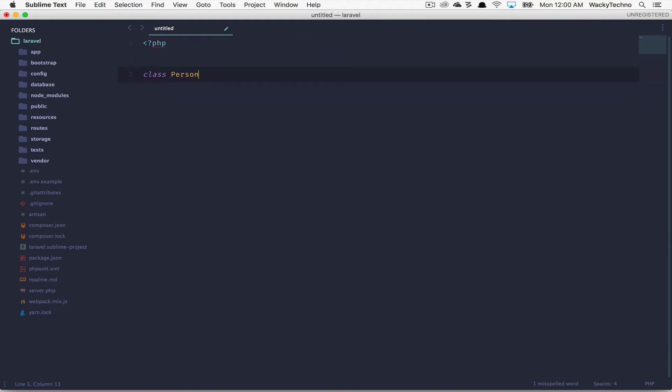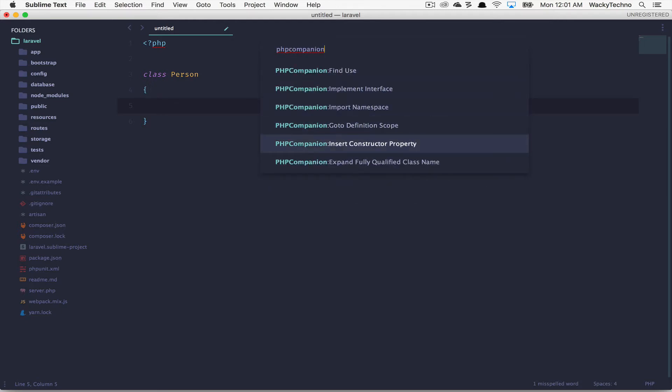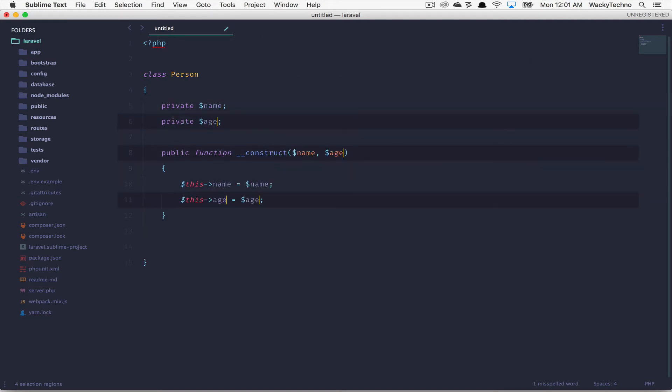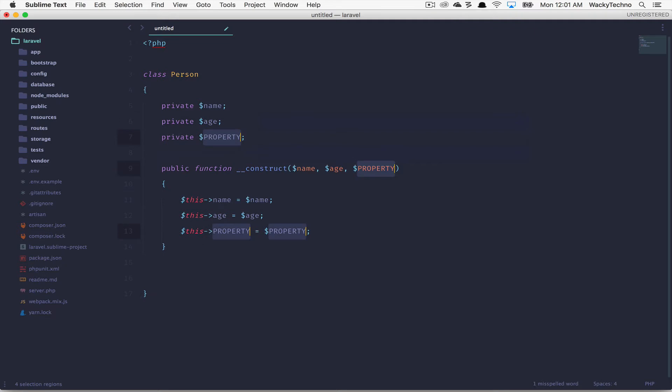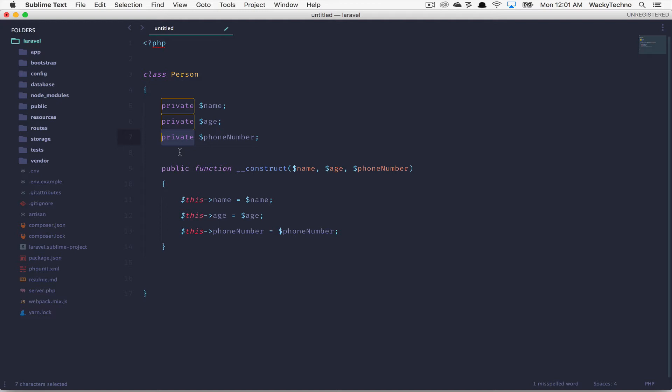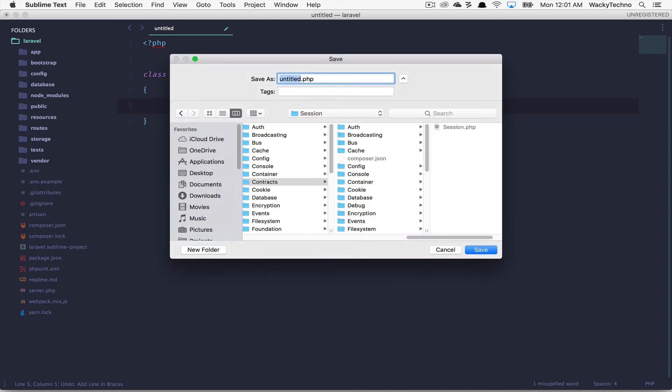Class person. We just saw that to implement the constructor method, we first have to define the properties in the class and then choose the generate constructor for the PHP constructors package. For PHP companion, what we simply need to do is just go over there, PHP companion, insert constructor property, hit enter, and I can just define my property. I can do it again: age. I can do it again: phone number. See how easy that is. And the only thing that I see is it's by default setting all of my properties over to private. That means if somebody extends my class, these properties are not going to be available. So what we need to do is we should set the visibility over to protected.